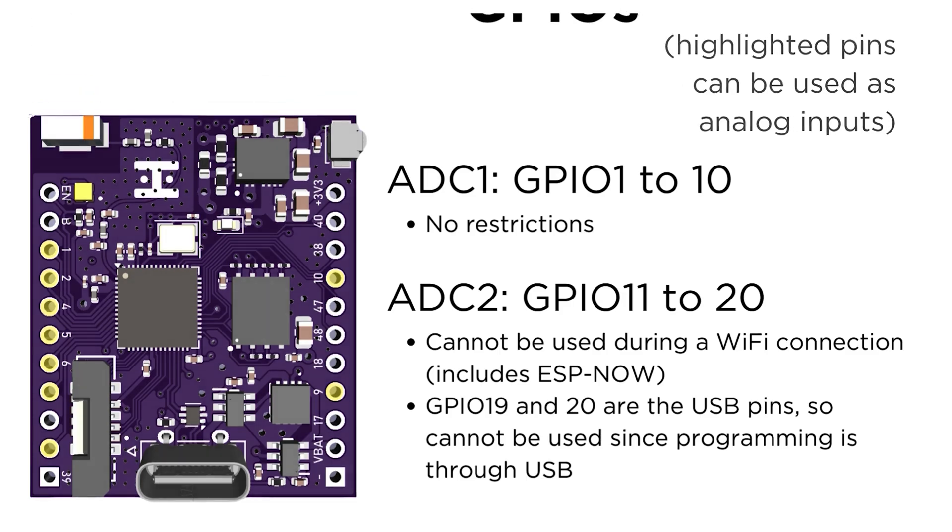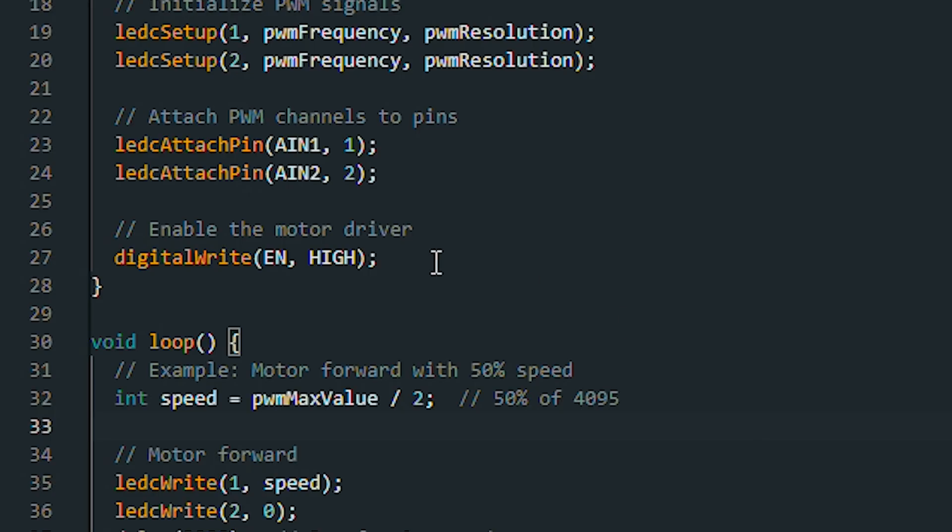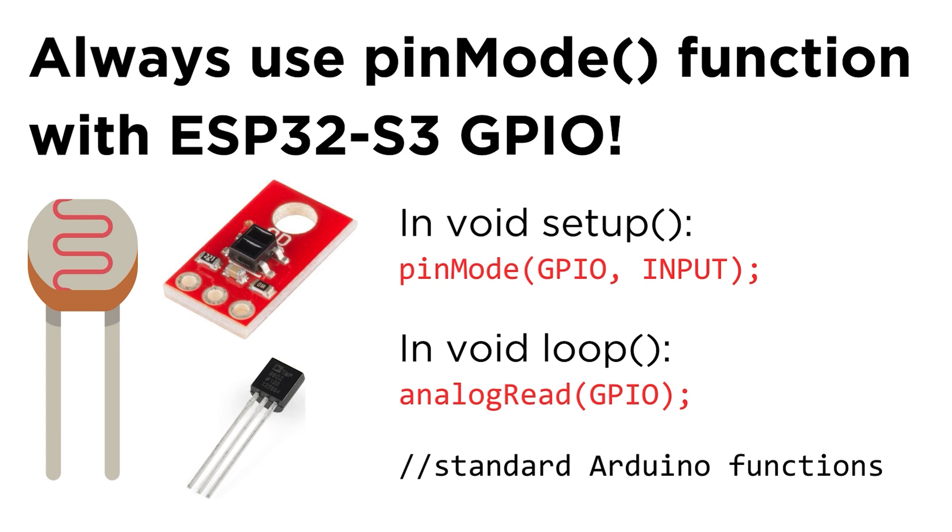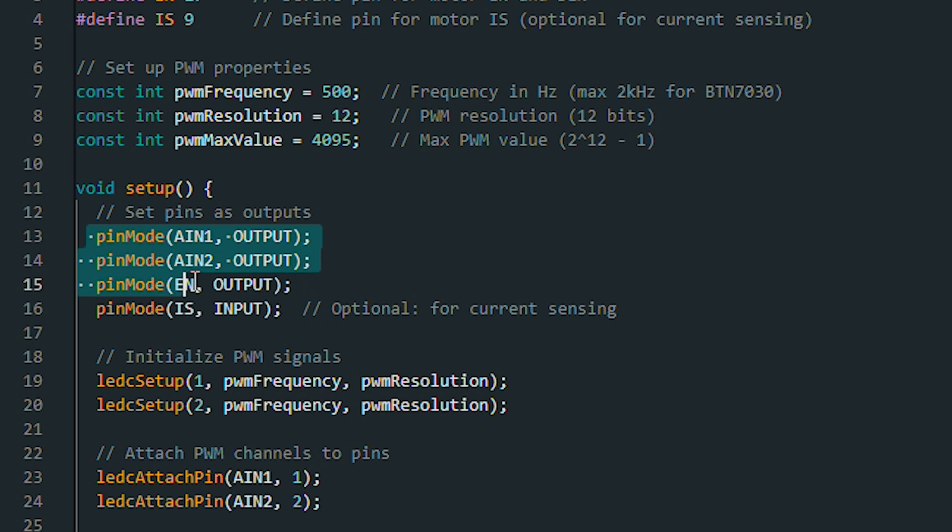Digital read and write are using the normal functions, but from my experience, always set your pin mode for all GPIOs you're using, or else you'll for sure get issues when using ESP32-S3.